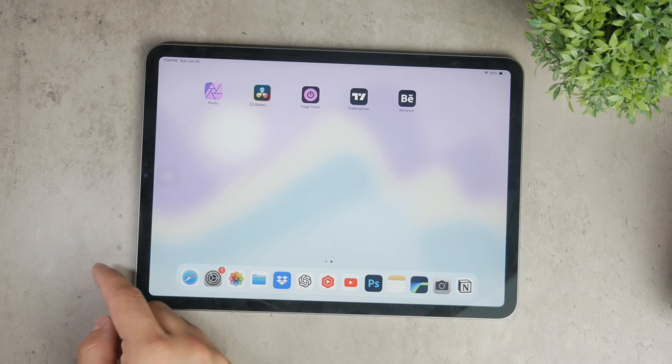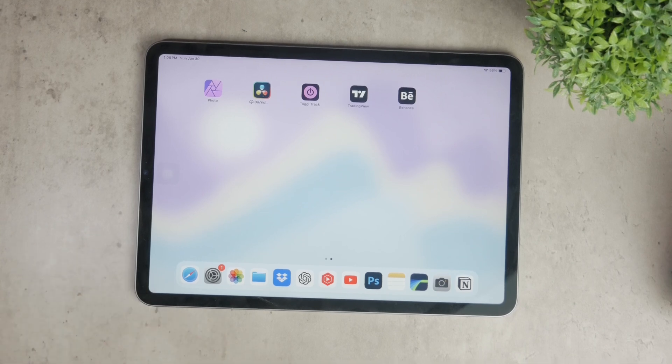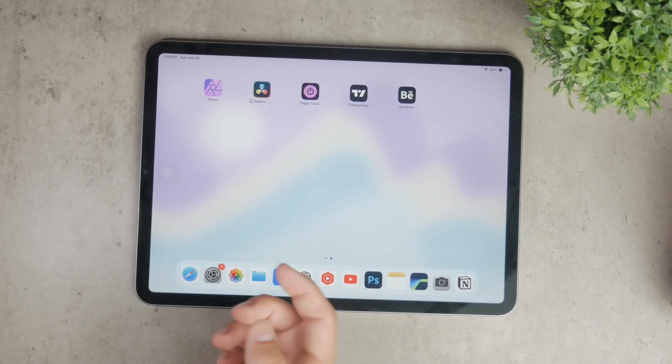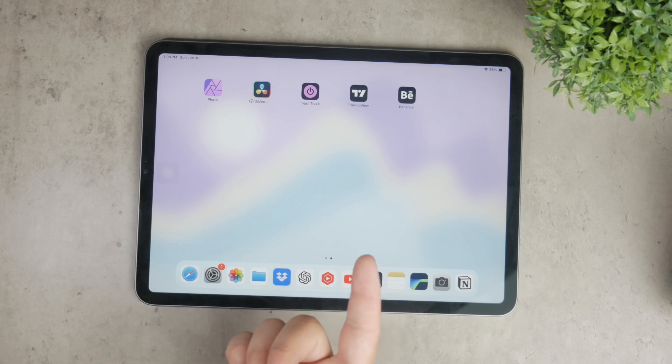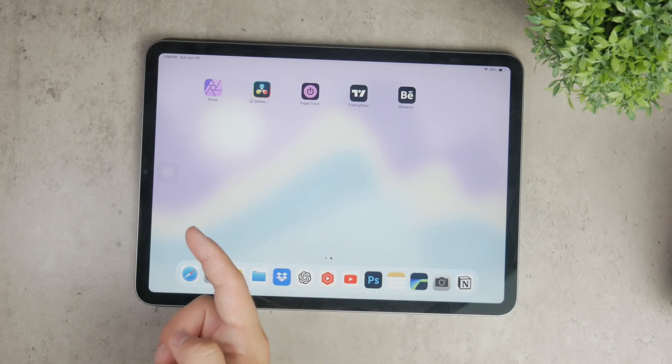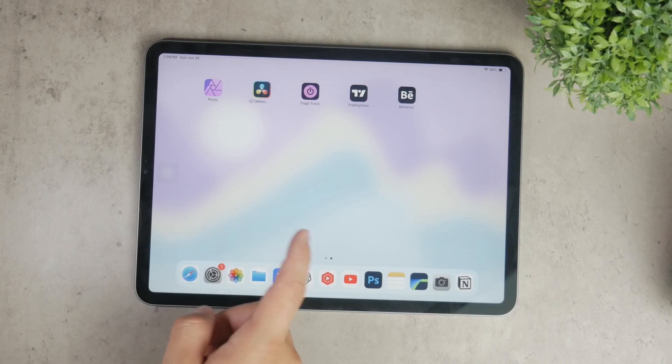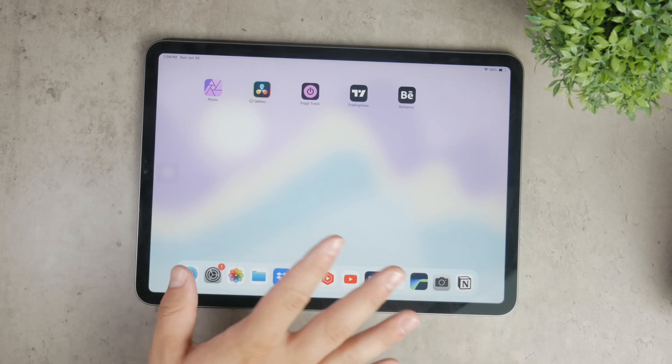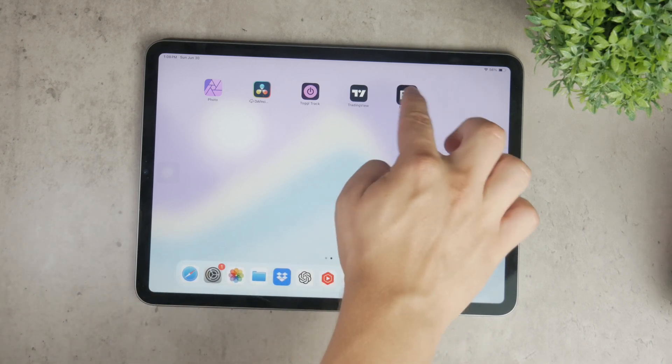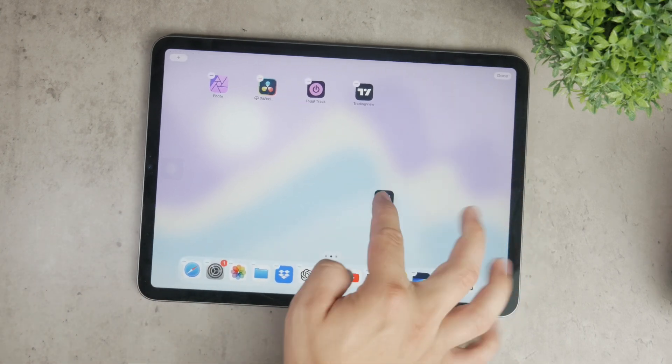First, let's talk about creating folders for your apps on the home screen. You likely already have an iPad and are familiar with its basic layout. To start organizing your apps into folders, go to the home screen and enter edit mode.